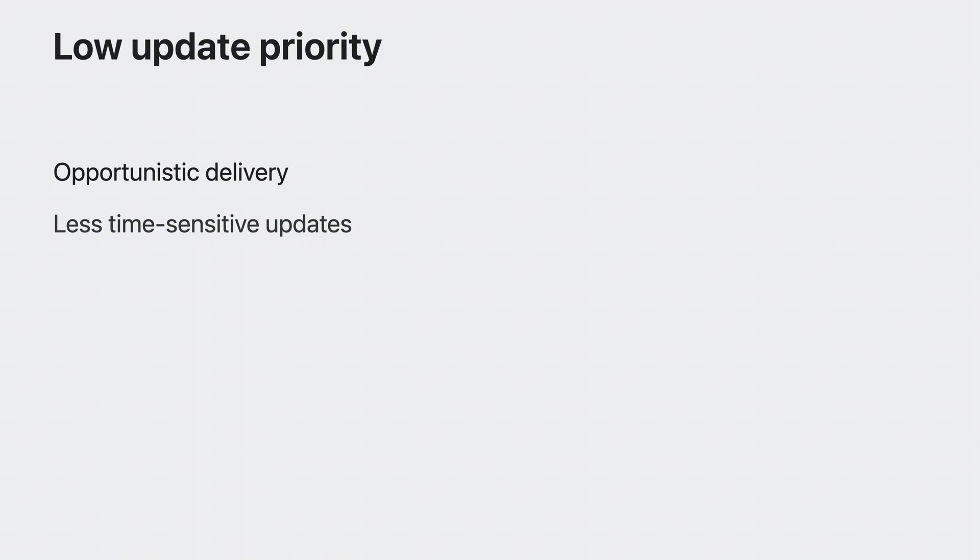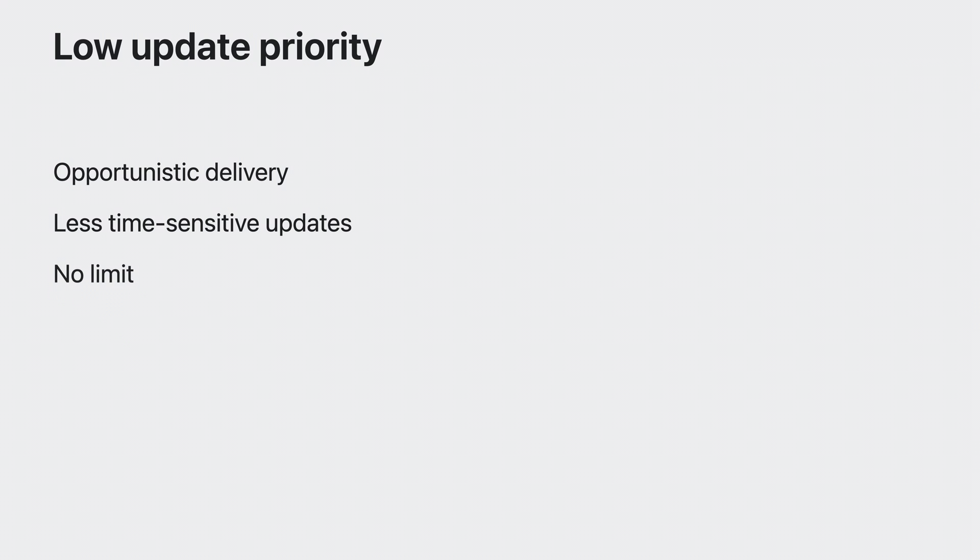The priority you should always consider using first is low priority. Low priority updates are delivered opportunistically, which lowers the impact on the user's battery life. However, this means the live activities might not be updated immediately when the push request is sent. So you should use low priority for updates that are less time sensitive. For my adventure live activity, updates like finding common loot or heroes healing a few health points don't require the user's immediate attention. That's why they're great candidates for using low priority updates. Another benefit of using low priority is that there is no limit on how many updates you can send. In order to take advantage of this, you should be using low priority for the majority of your live activity updates.